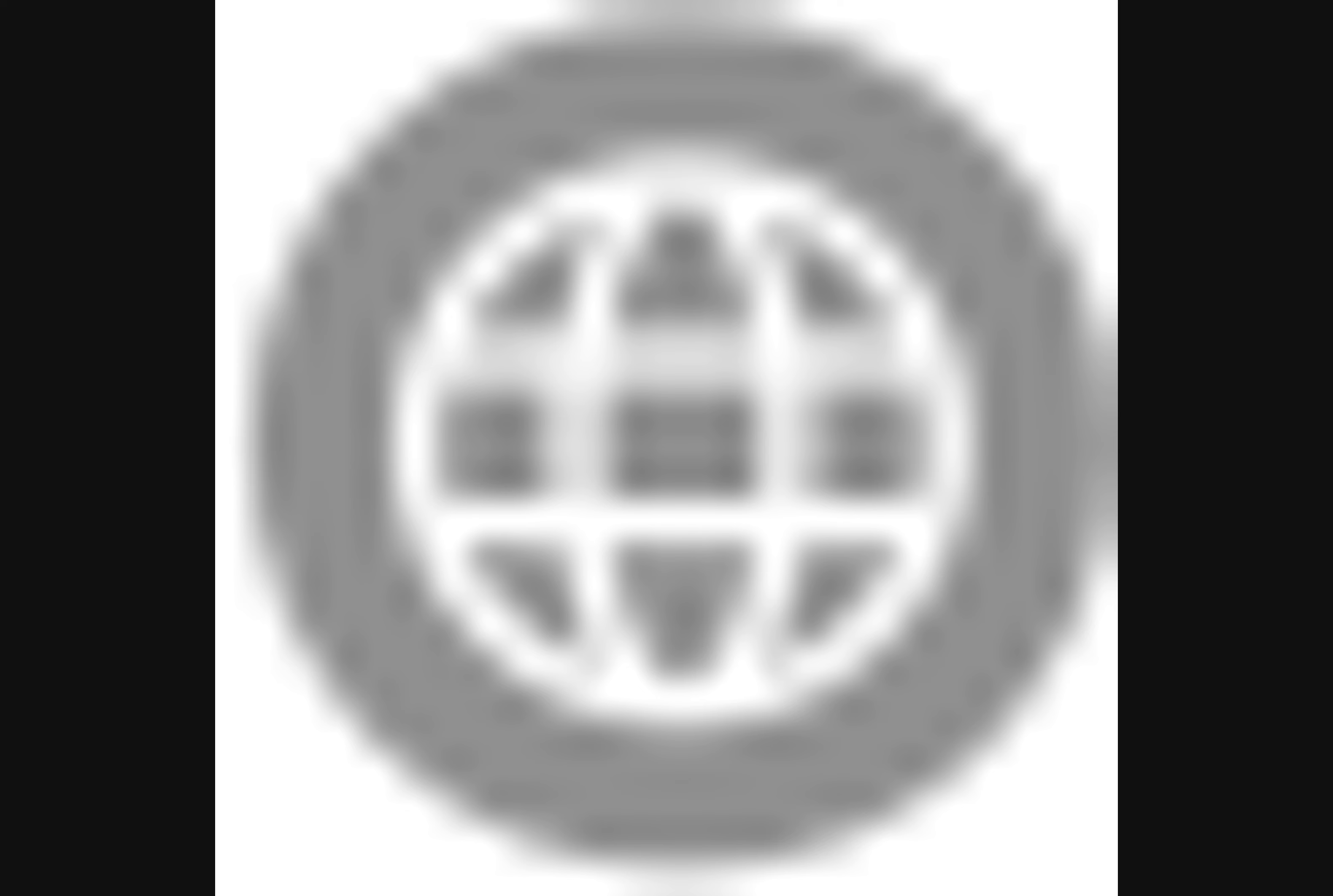DigitalCoinPrice predicts $56.28 in 2024, $68.83 in 2025, and $212.17 in 2030.